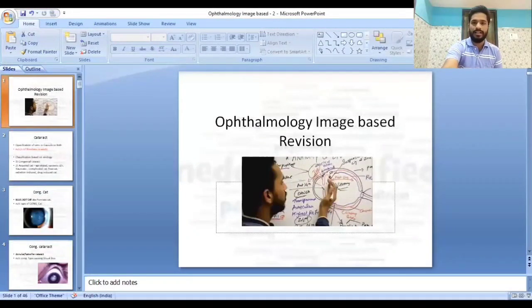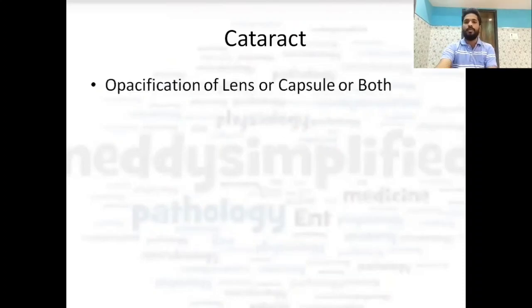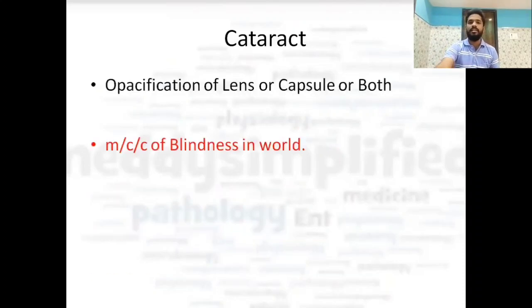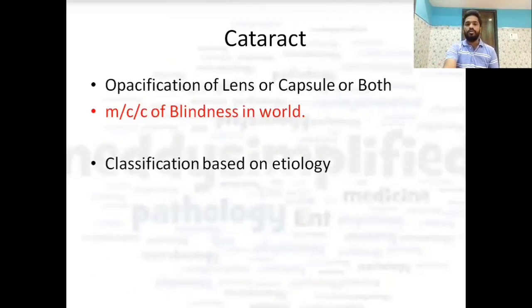We'll start with the first and very important topic: cataract. Cataract is opacification of the lens, or its capsule, or both. It is the most common cause of blindness in the world.